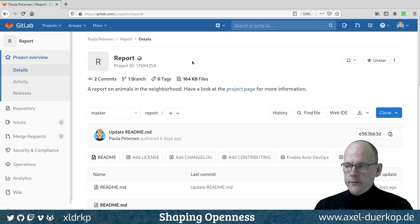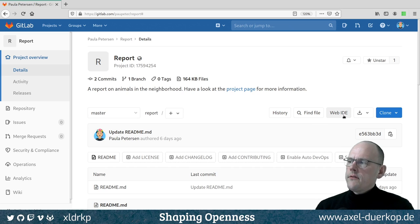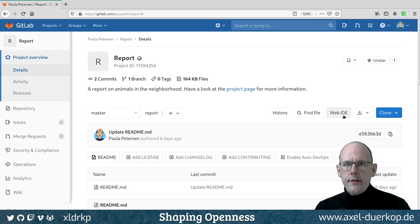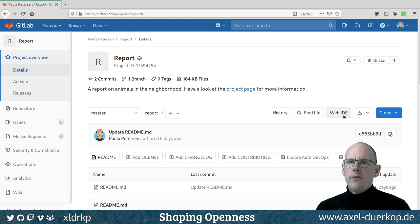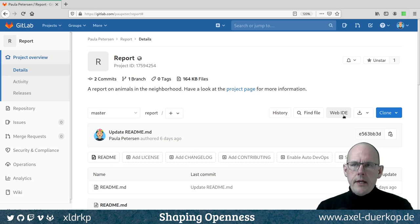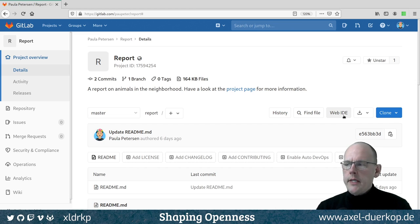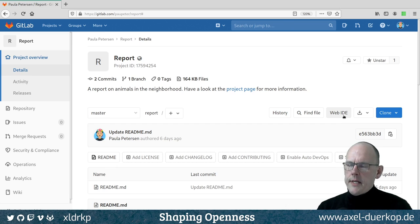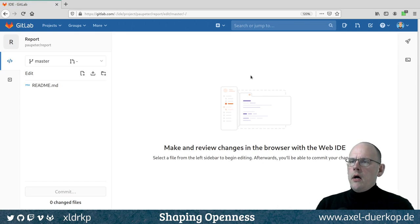We can use the Web IDE — short for web integrated development environment. The GitLab people built something like an online editor you can use for doing things in the browser. It's great, though it's not a fully equipped editor like Eclipse, Visual Studio Code, Atom, or PyCharm. But it makes certain things easier, as you'll see in the next episode. If I click on Web IDE, I have the chance to explore my files.